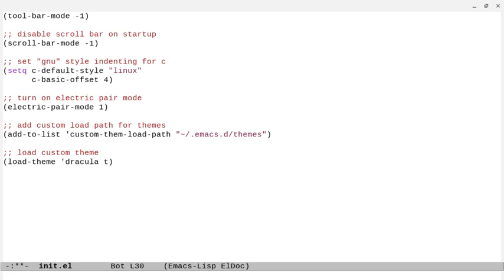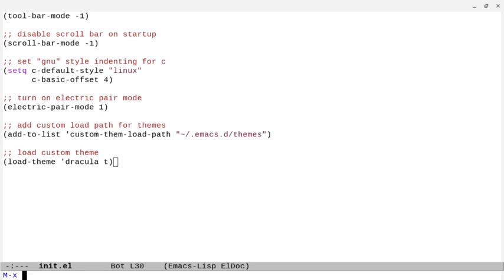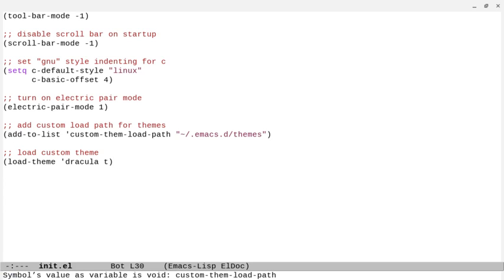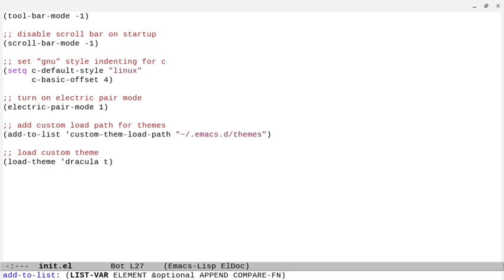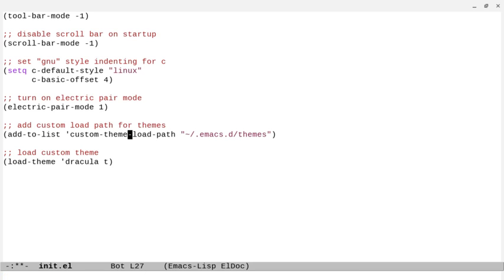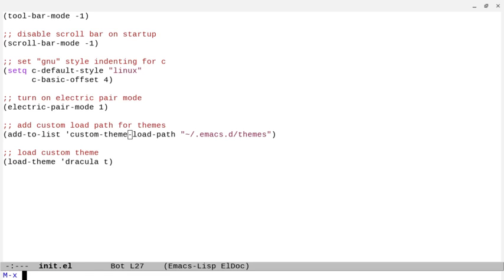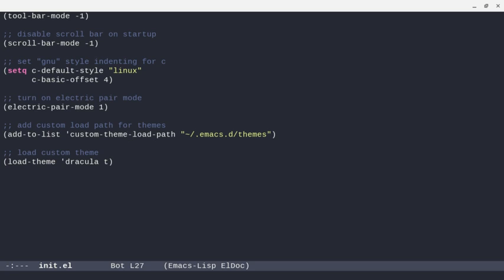That should be good. And then we want to load custom theme. So we can do something like load-theme 'dracula T. And the T will make Emacs not ask you every single time you load it up if you really want to use that theme. So I'm going to save this Control-X, Control-S. Let's eval the buffer. Oh, I spelled custom-theme-load-path wrong. So let's try that again. Let's eval the buffer. And there we go. We've got our Dracula theme. So that's pretty nice.